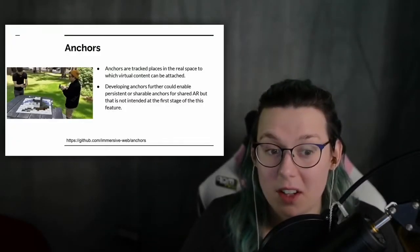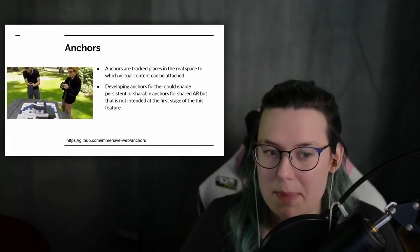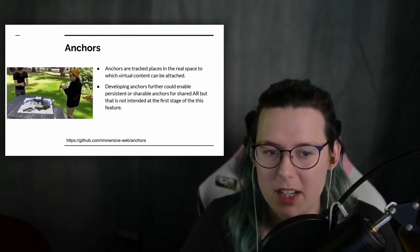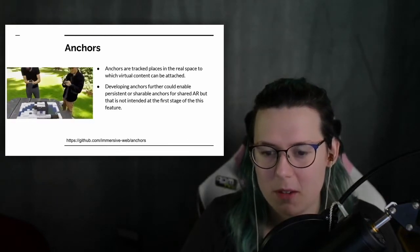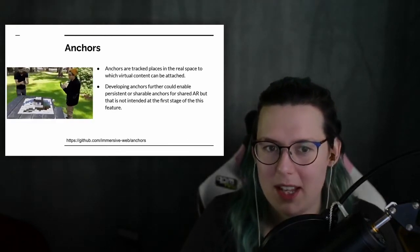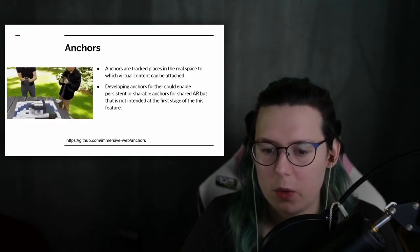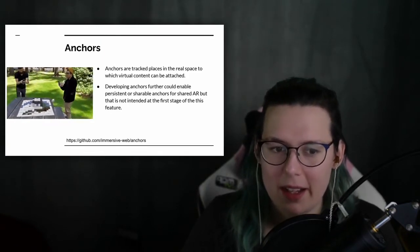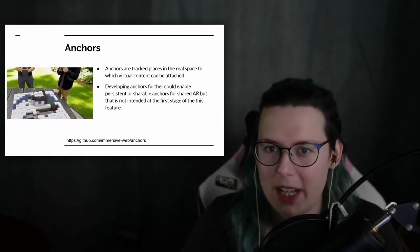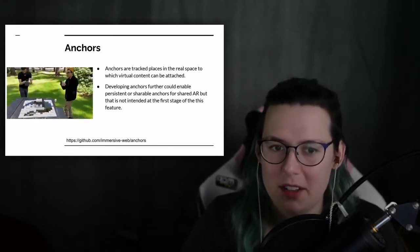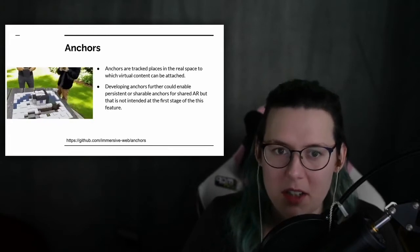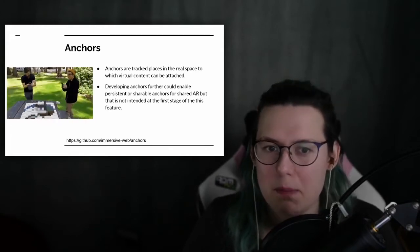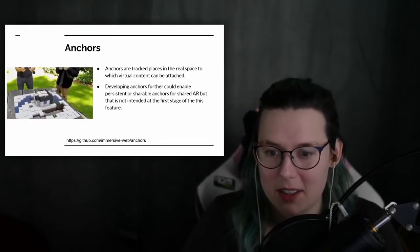So the use of anchors is a very subtle one but is extremely powerful and very useful for giving a good believable experience. And the problem it solves is this: augmented reality hardware doesn't know everything about the space you're in when it first starts. The longer the session runs, the more information it gains and it builds up a better understanding of the environment.